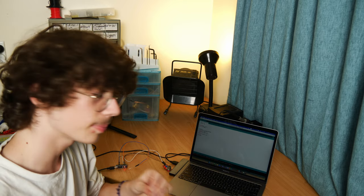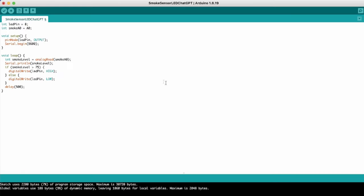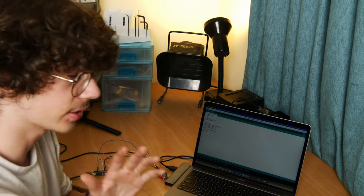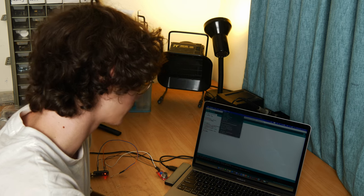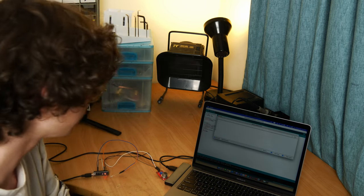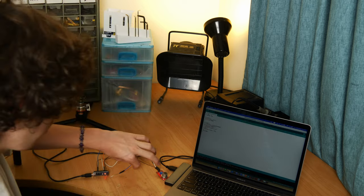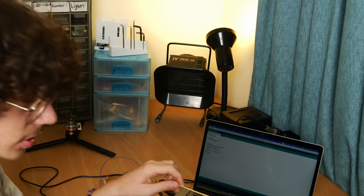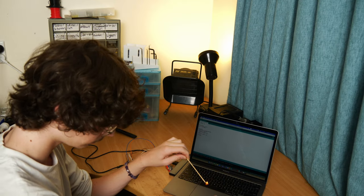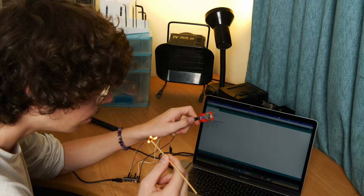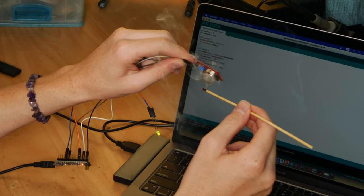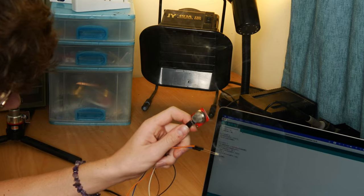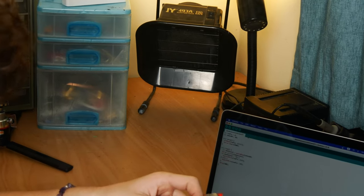Right, so I'm now going to upload the AI-generated code. Okay, so it should still show on the serial monitor what's going on, which it does. I've got my LED hooked up to pin 8. Let's do this smoke test. It turns on! And off again. Brilliant.